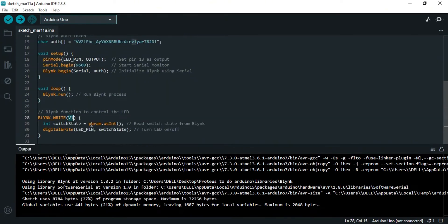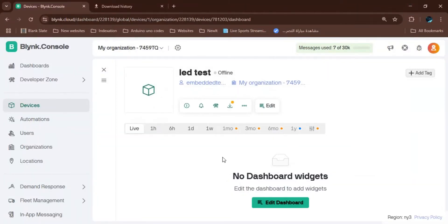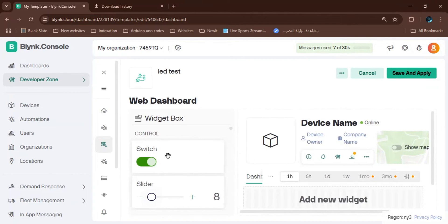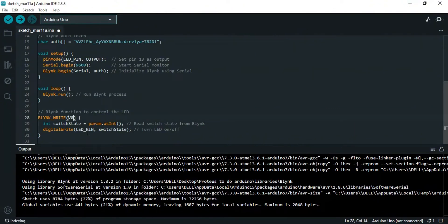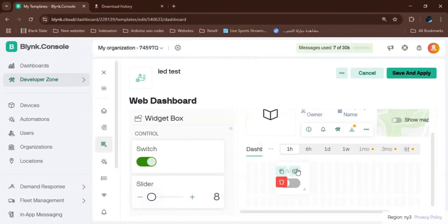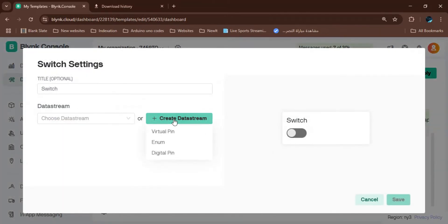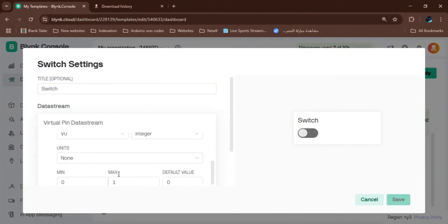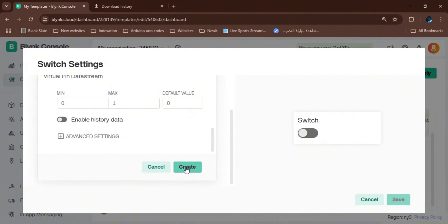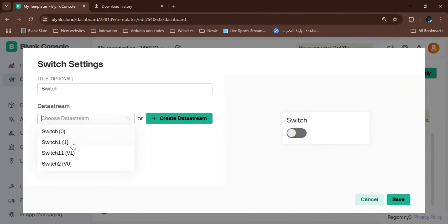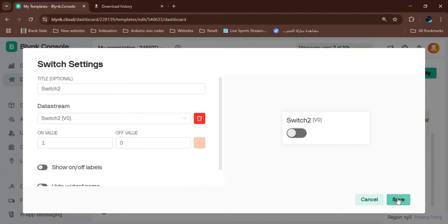In Blynk, we add a Switch widget and change it to V0. We create a virtual pin datastream and choose V0. Then we select the pin we created and save.